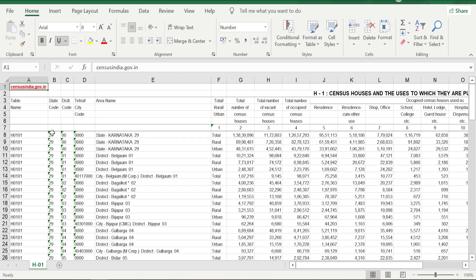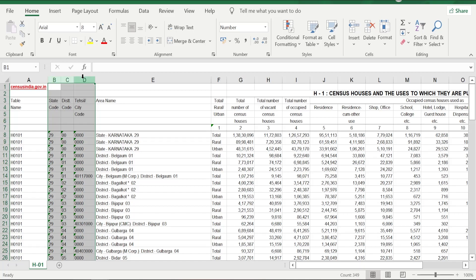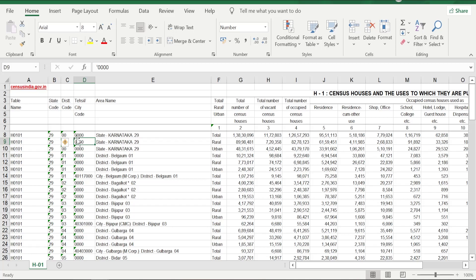When you see columns B, C, and D, you can see a green symbol in the left-hand top corner of a cell that indicates that this number is in text format. All the cells in columns B, C, and D have that green symbol. So what we are going to do now is convert this state code to number format using three simple ways.